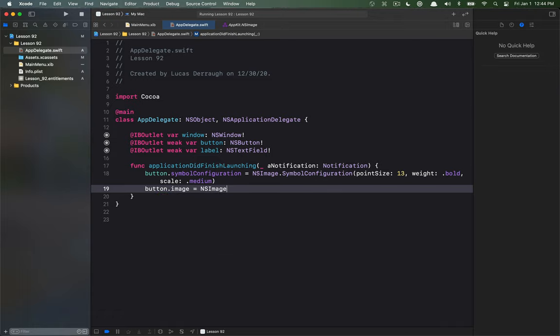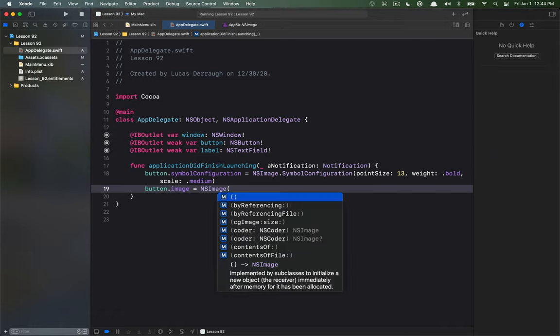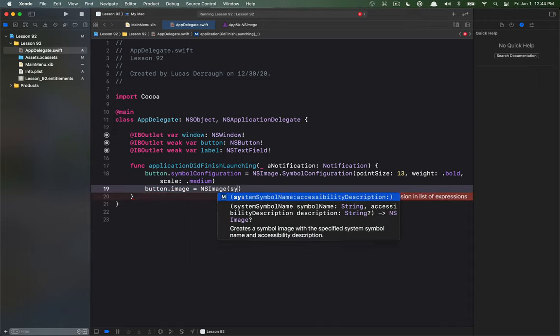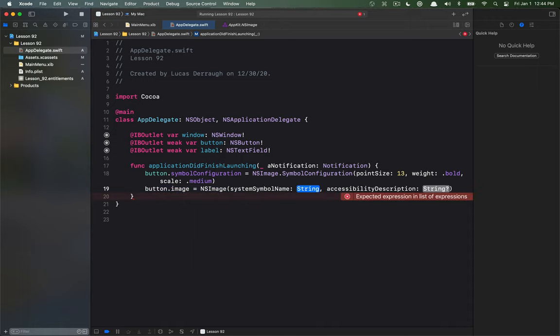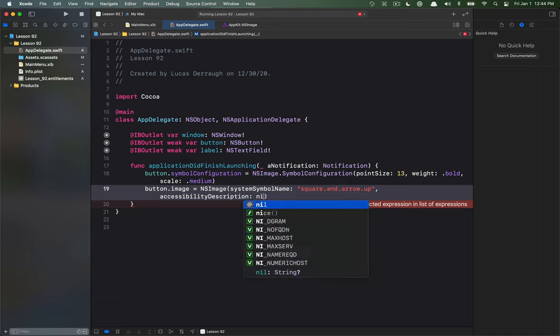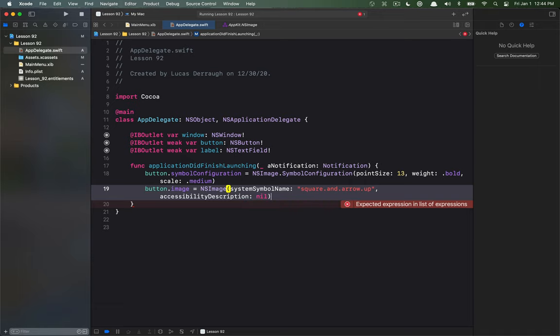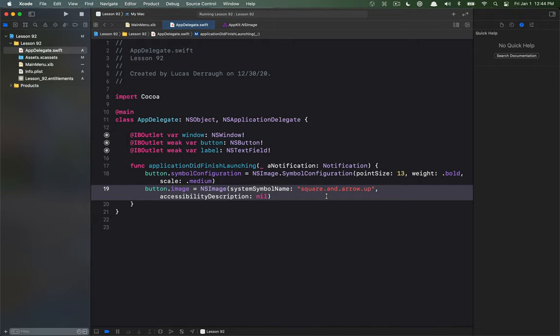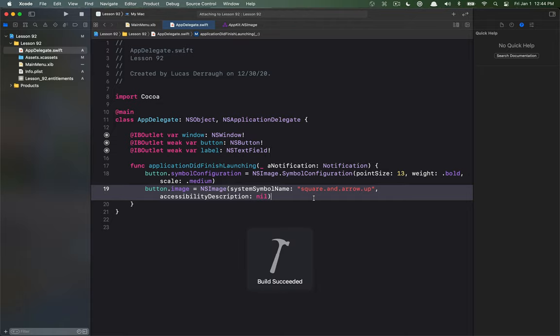So if I wanted to define the image I can do that in text as well using the new NS image initializer for the system symbol name and we've already copied that so I just paste it there. And then there's an accessibility description value as well, this is for obviously accessibility use but there is a default that comes with SF symbol so if I don't define it there will be somewhat of an appropriate value and I believe with this one that default is share.